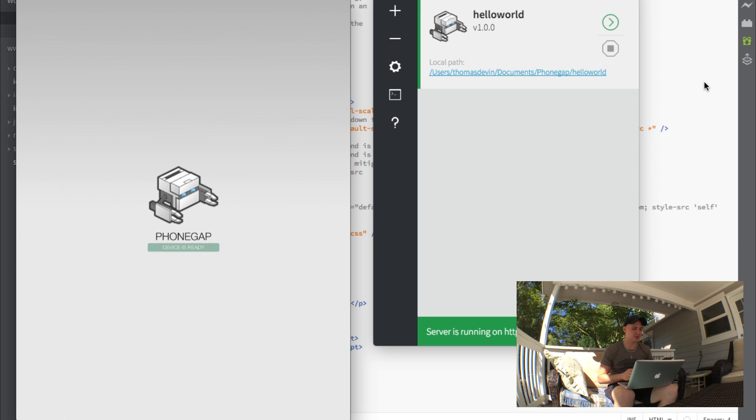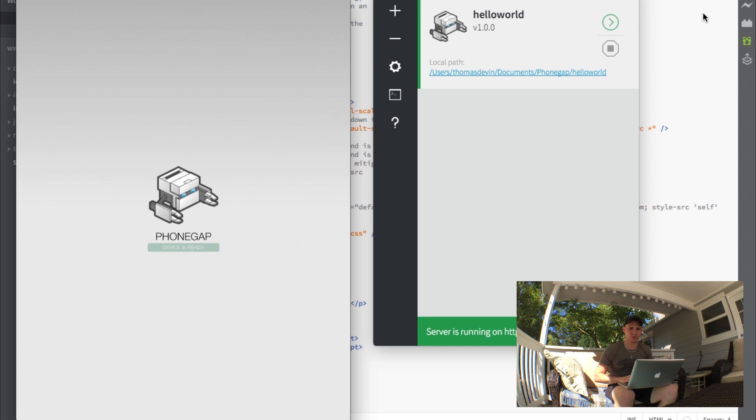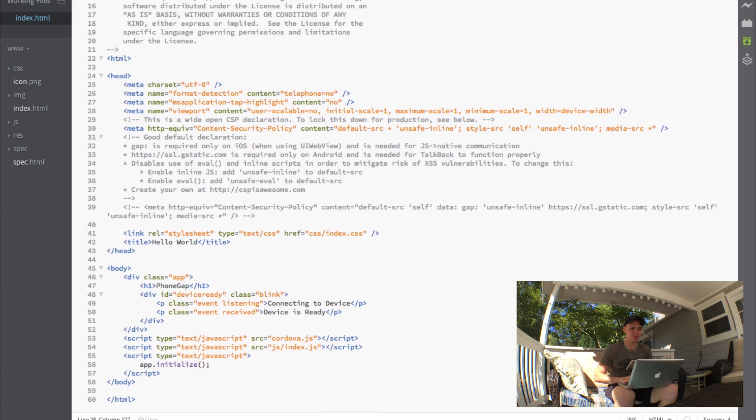It'll go through a couple processes and it says success and then this is what we see. So now on the device we see device is ready and it says PhoneGap. As you can see, that's part of our HTML that we have here.